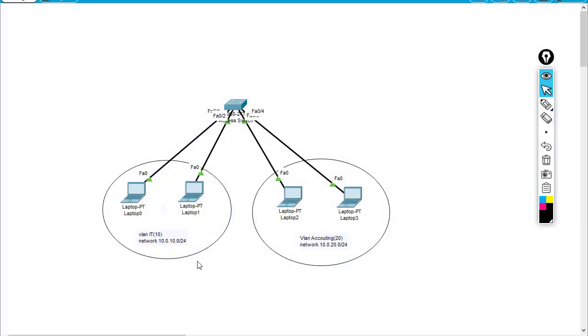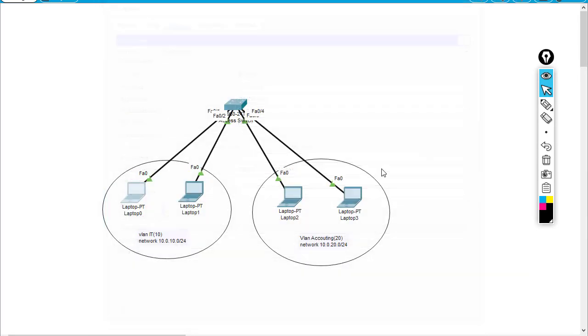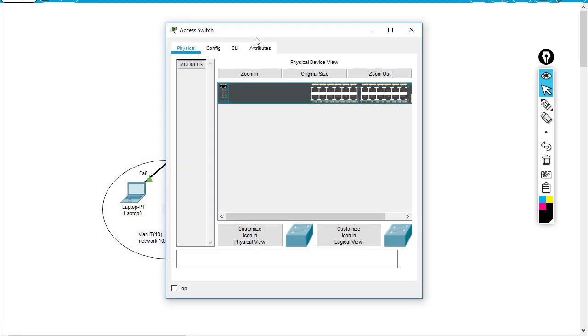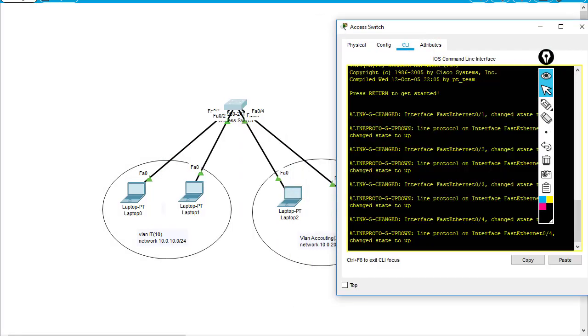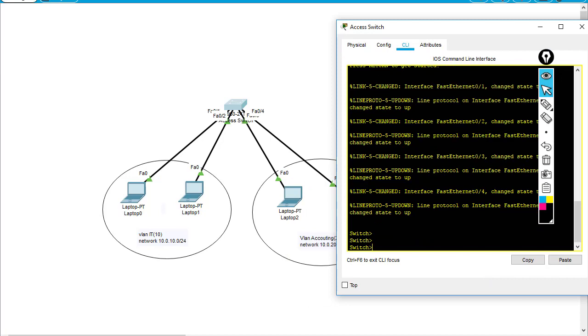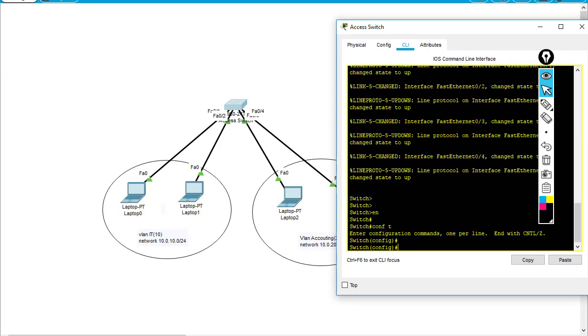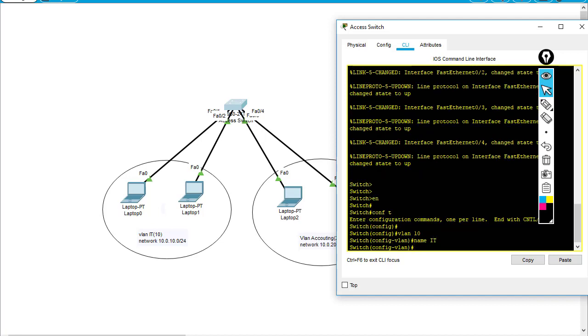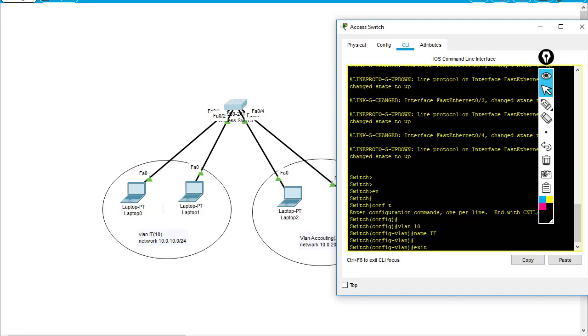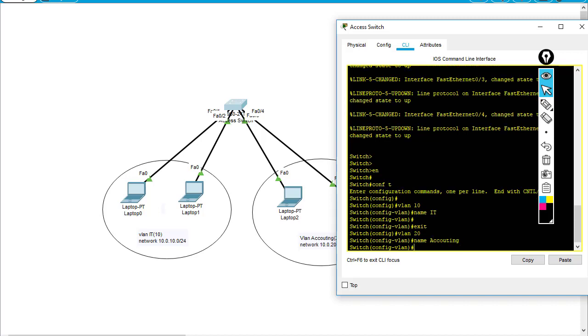I have a lab for you here. I have pre-configured the IP of each laptop, but I haven't configured the VLAN yet. I have VLAN 10 and VLAN 20. This is the access switch. Going to the CLI, I'll go to global config mode and type 'vlan 10', assign the name 'IT', and exit. Then 'vlan 20', name is 'Accounting', and exit.